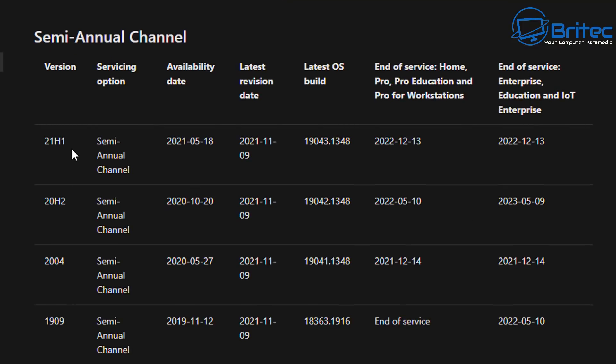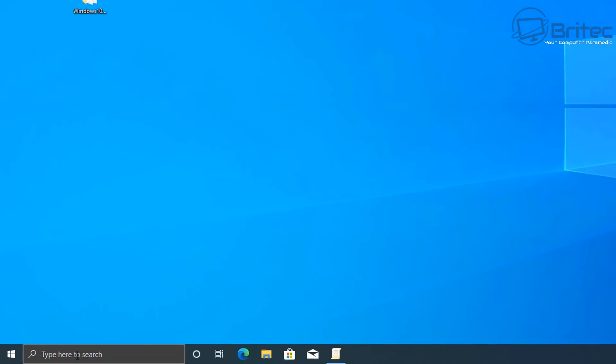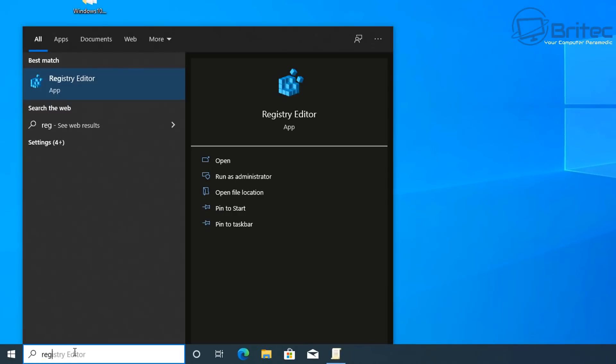You can see here 21H1 is the latest version. There will be another release from Microsoft shortly, and that will probably be 21H2. Now, once they release that, you won't receive it through the Windows updates until you make changes if you use this method. But also, this will block any sort of Windows 11 update.